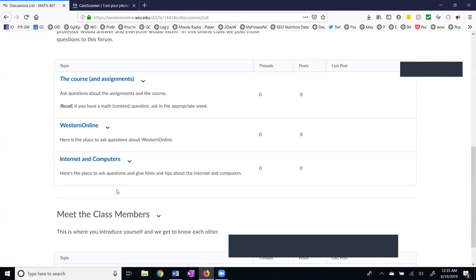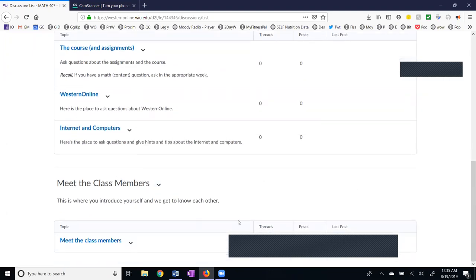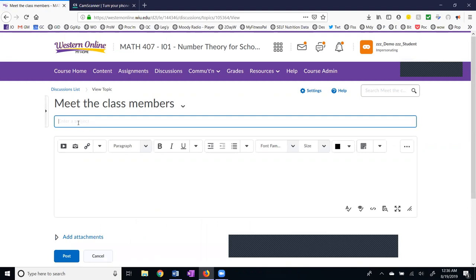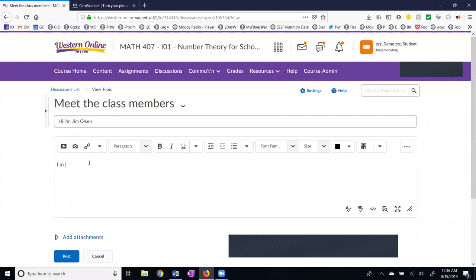In week zero we have the meet the class members area and I'll demonstrate how you would do a posting. I'm going to click meet the class members and start a new thread. We need a subject line — you would type that here. When you have your subject line you put your content down here. You're going to tell some information: maybe where you're teaching if you're one of our graduate students, maybe your hometown, the name of your dog — just a little bit of information, because we want to get to know each other. After you have your information typed in, you'll hit post. I'm going to cancel this now.